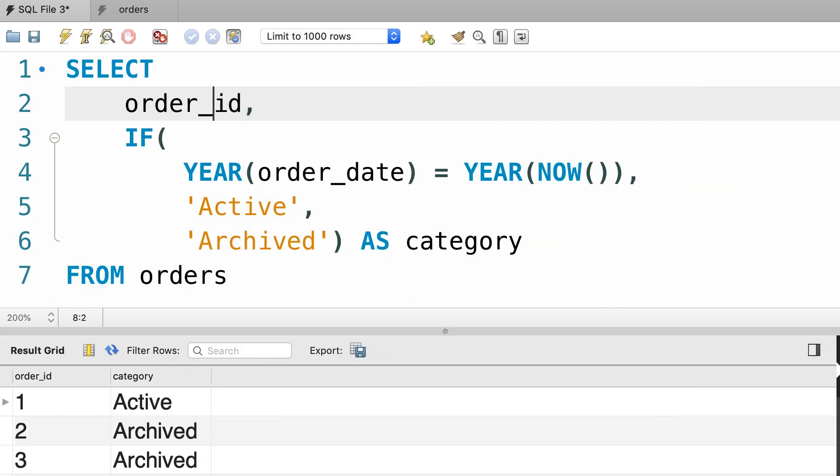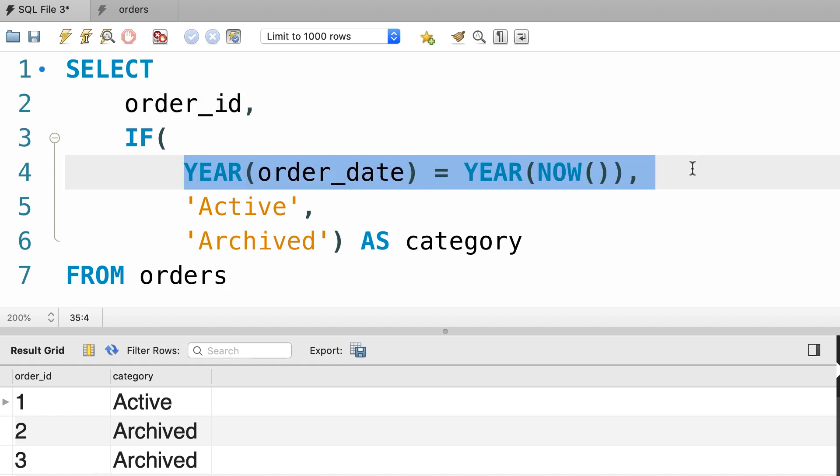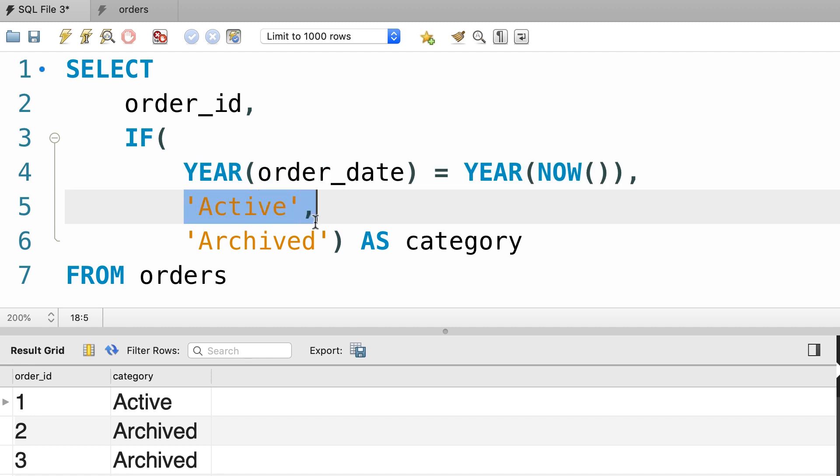In the last tutorial you learned about the IF function. You learned that with this function we can test an expression and return different values depending on the result of this expression.